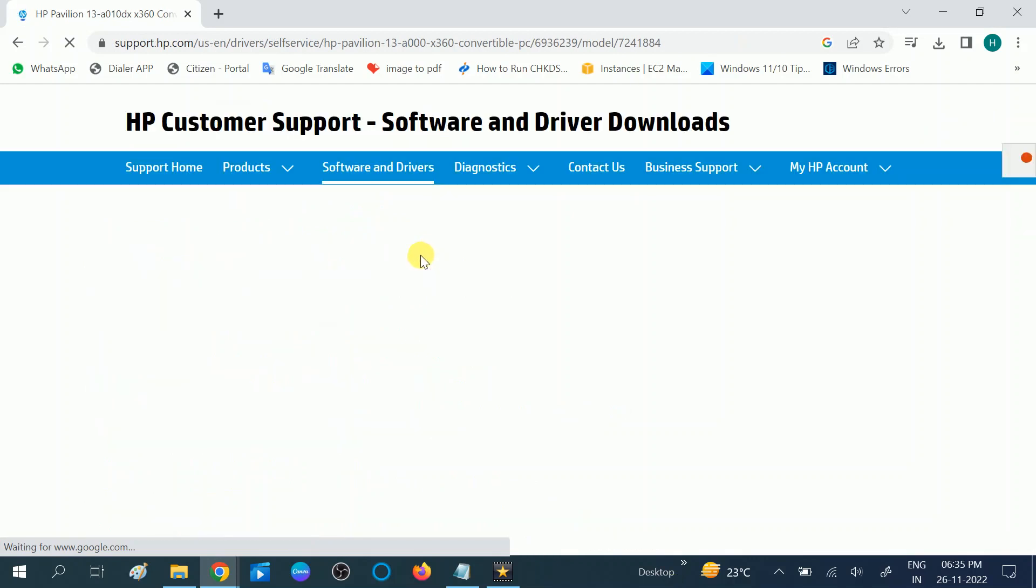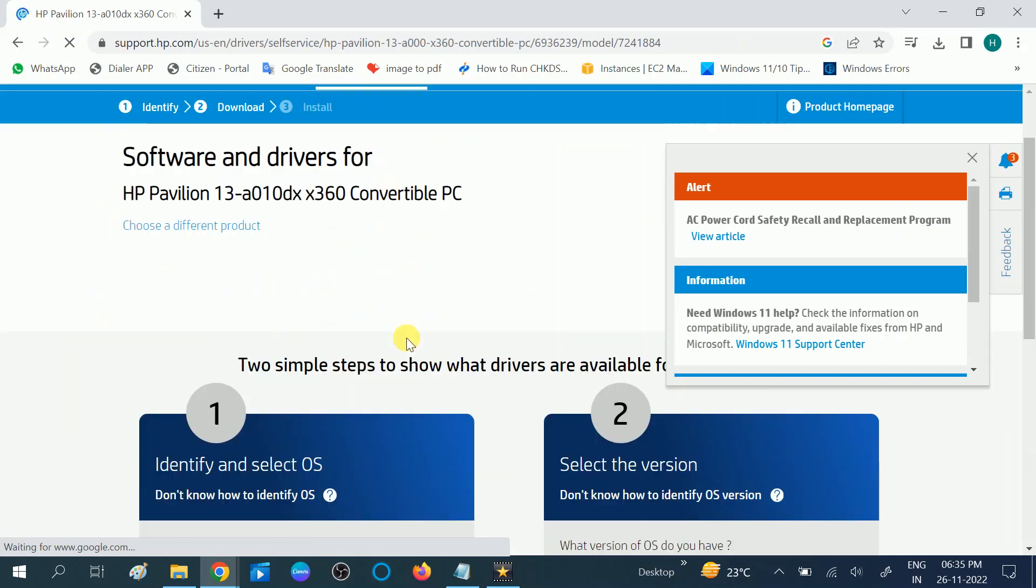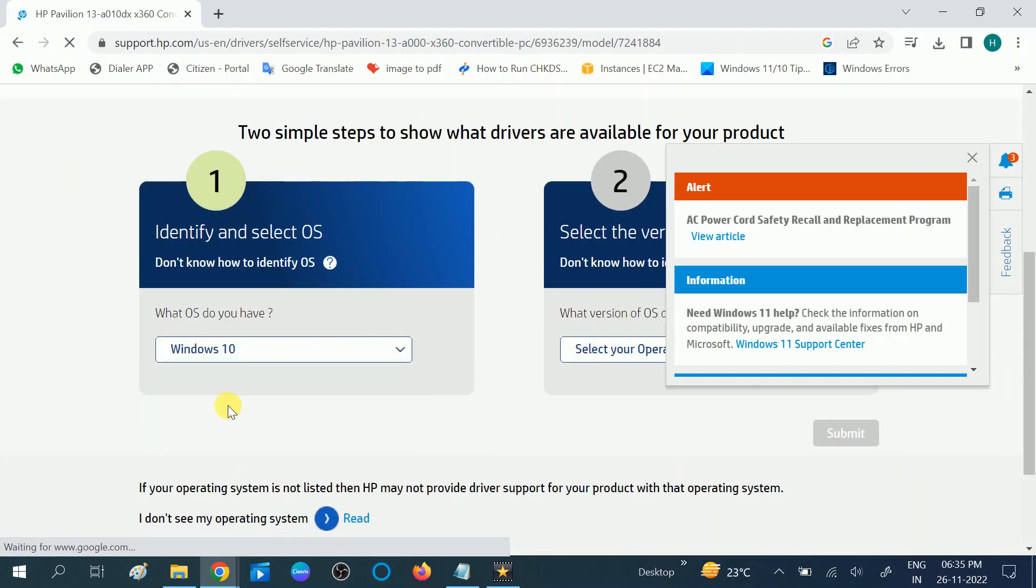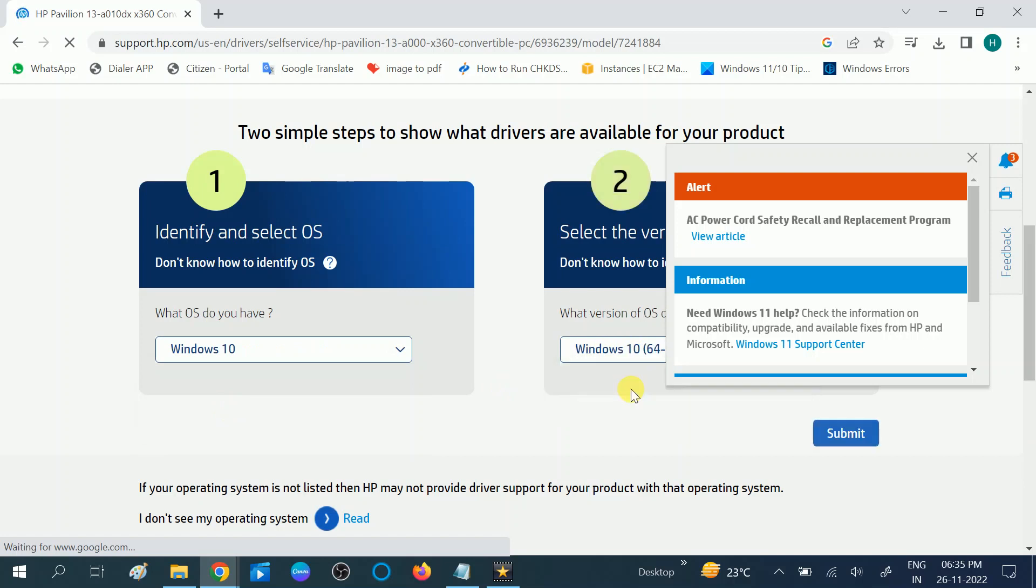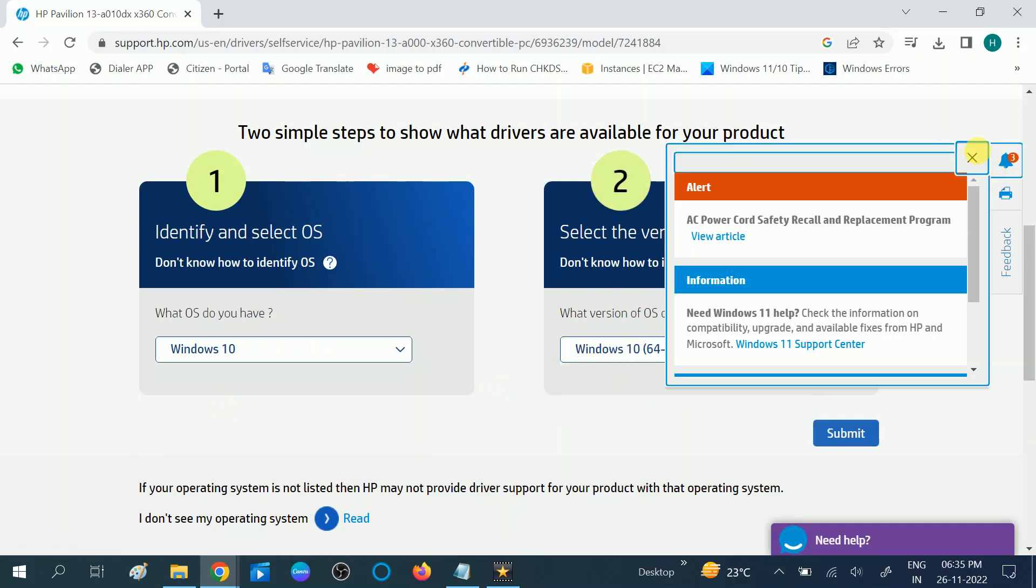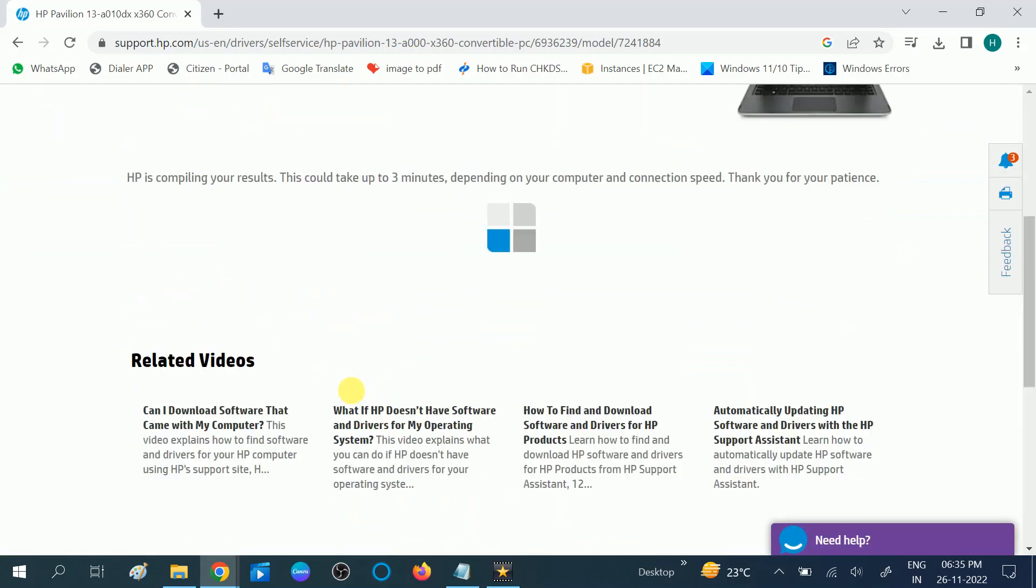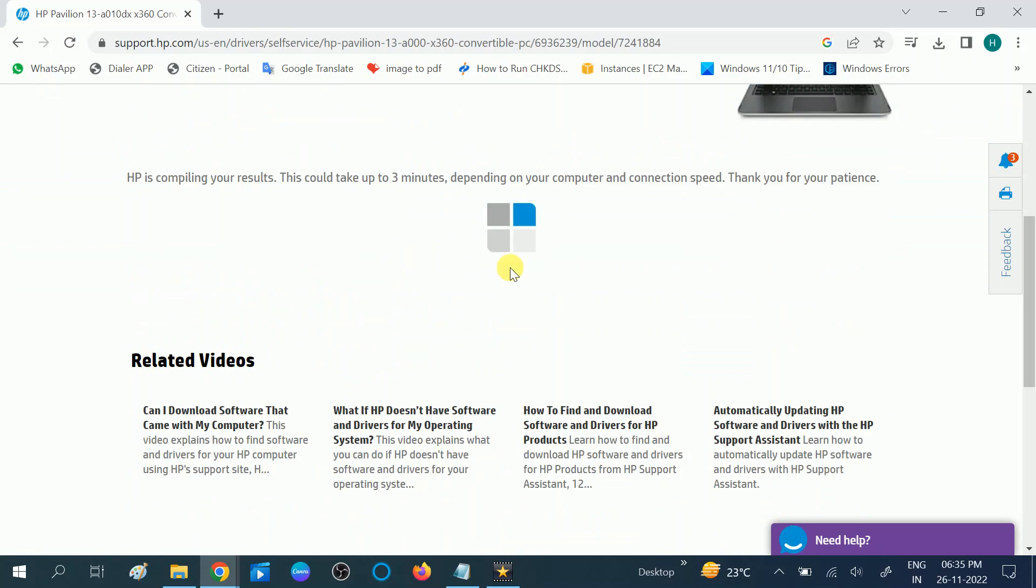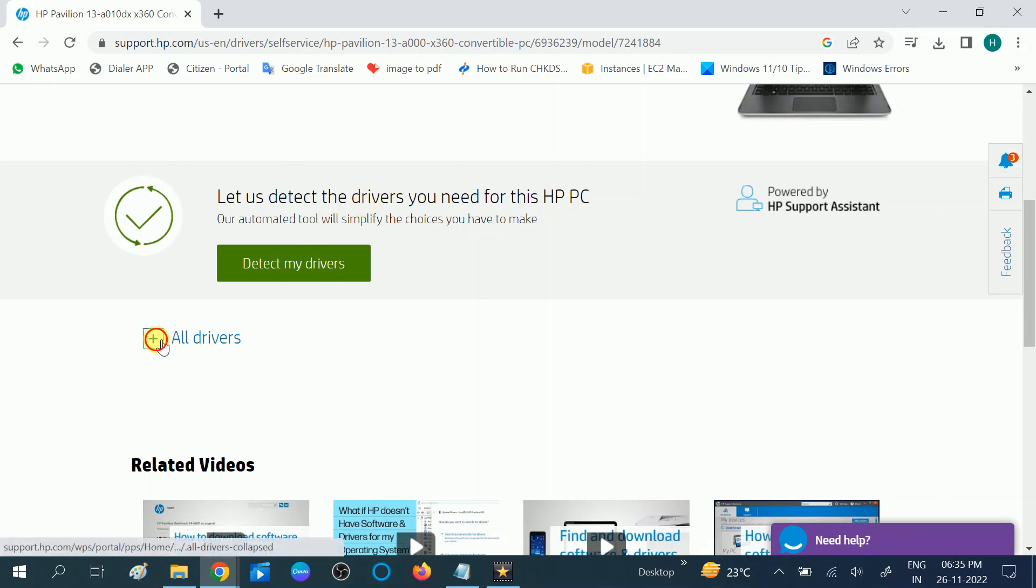Make sure you are choosing the official website. Then choose your operating system. Choose it again and submit. It is detecting the suitable driver for your Windows. So you can choose this option, detect my driver automatically. But if you are not able to access this option, you can expand the option all drivers.